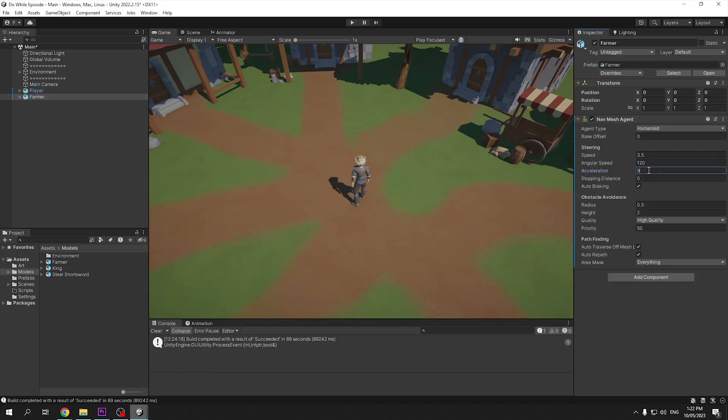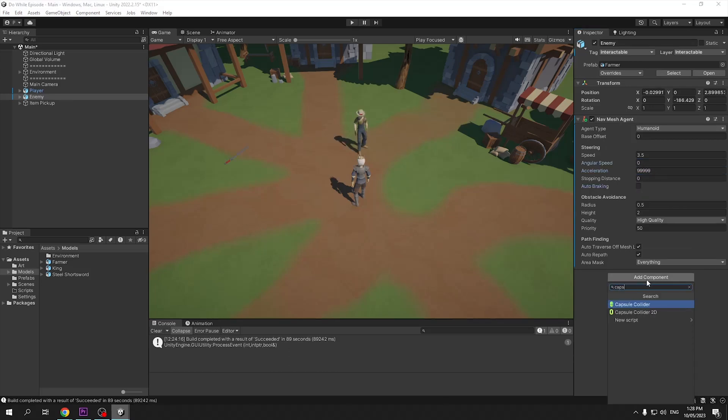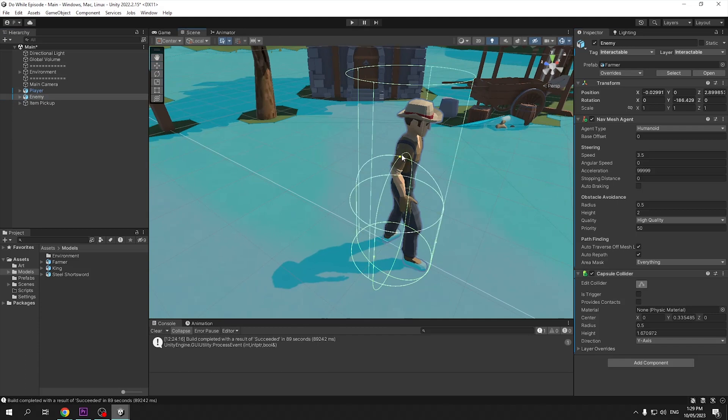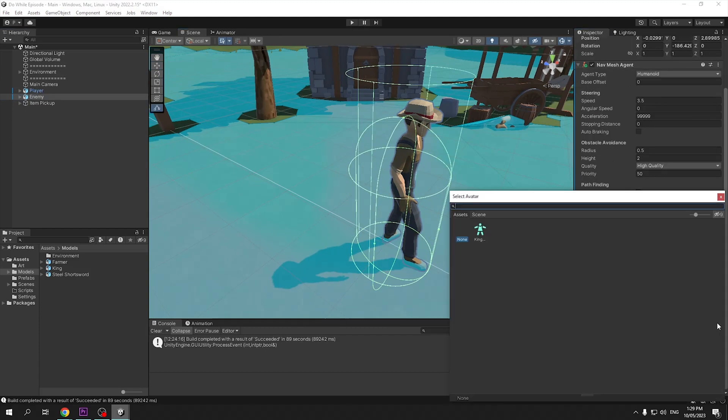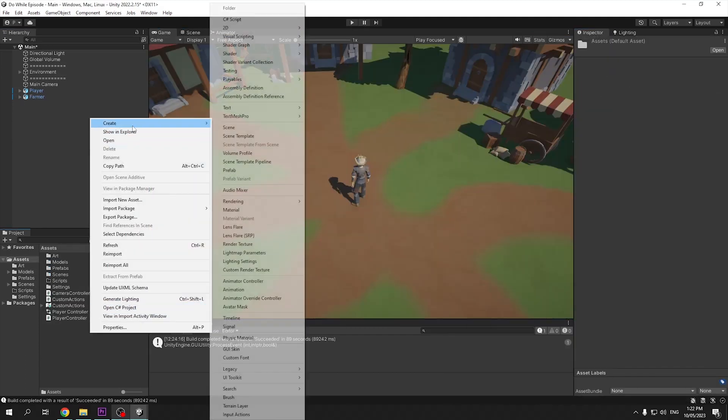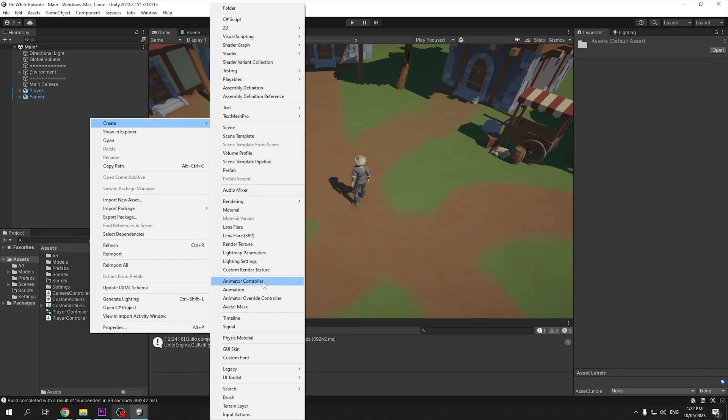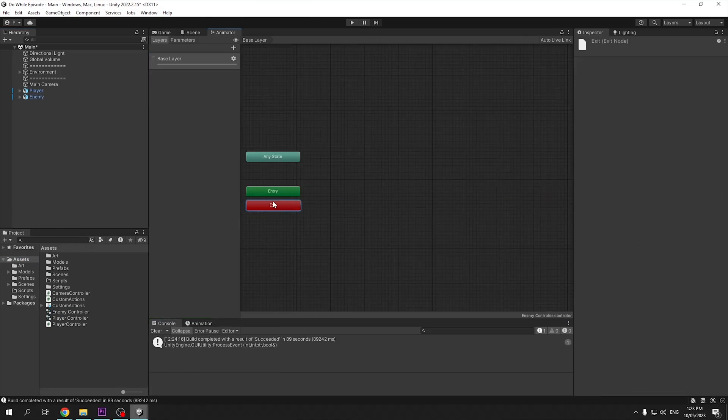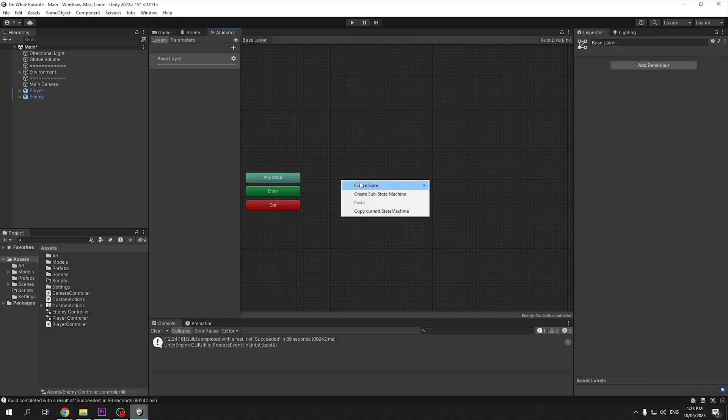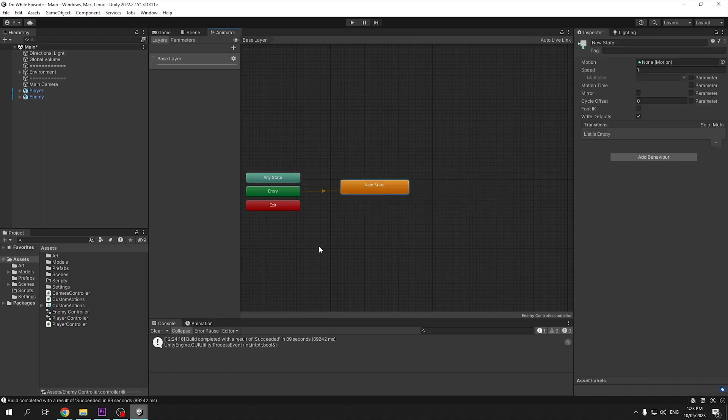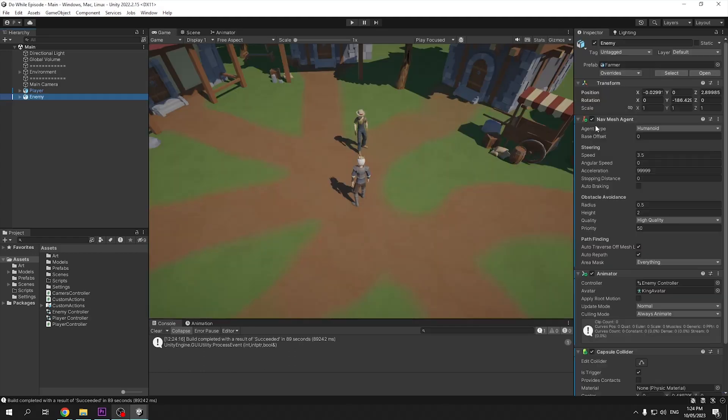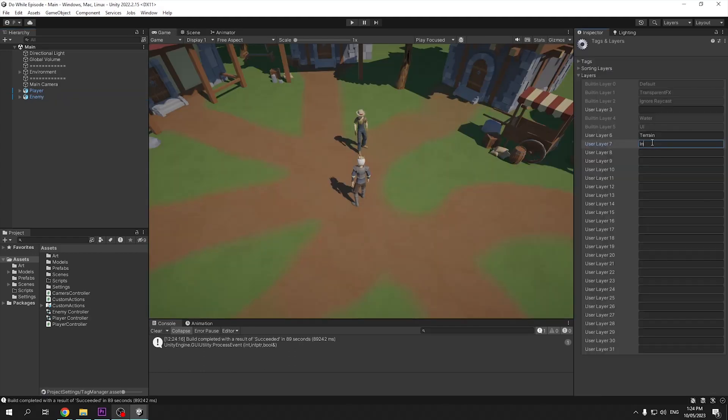Add a nav mesh agent, change the acceleration to a high value and auto braking off. Add a capsule collider for the object and an animator controller if it does not have one already. Use the same rig as our player, which mine is the king avatar, and create a new enemy controller and assign this to our animator. This will simply contain an idle state for now, and I'll set the character idle animation within it.